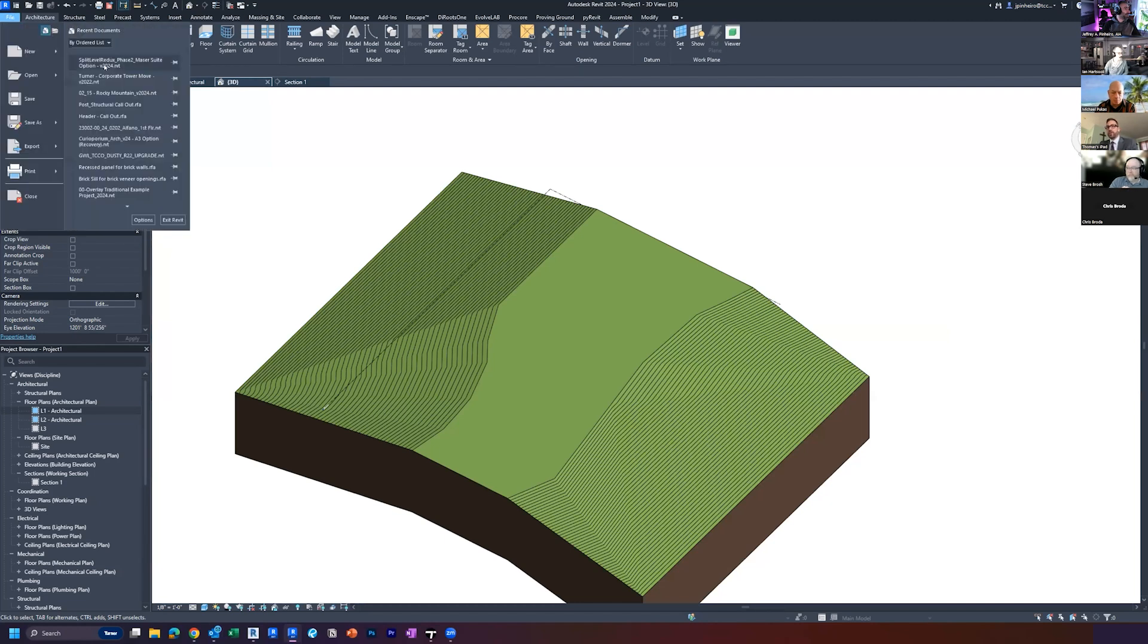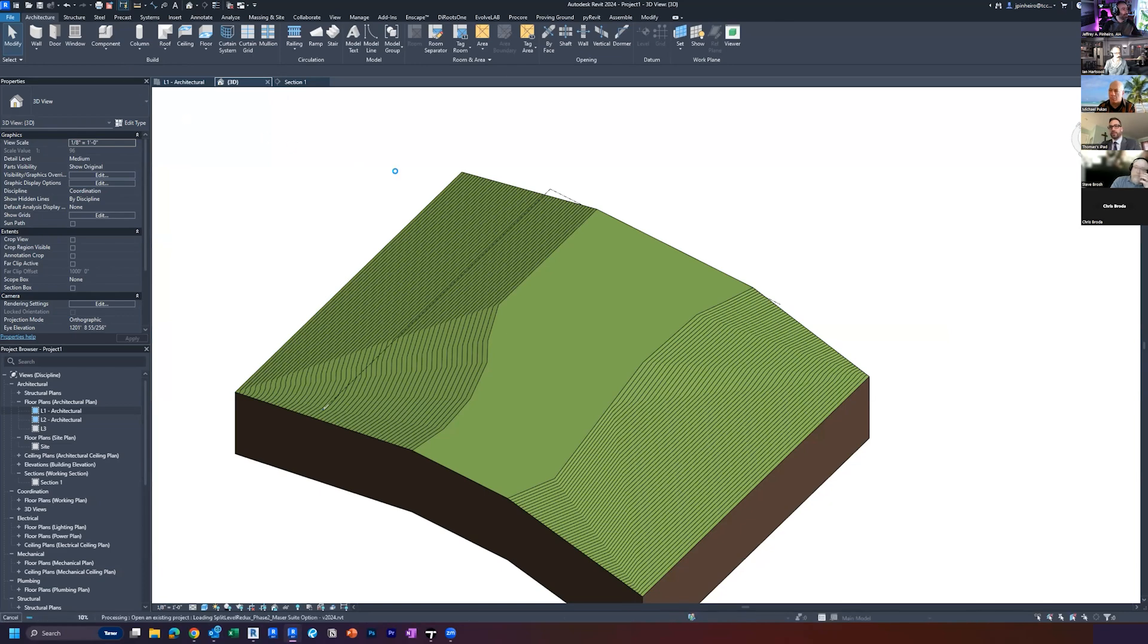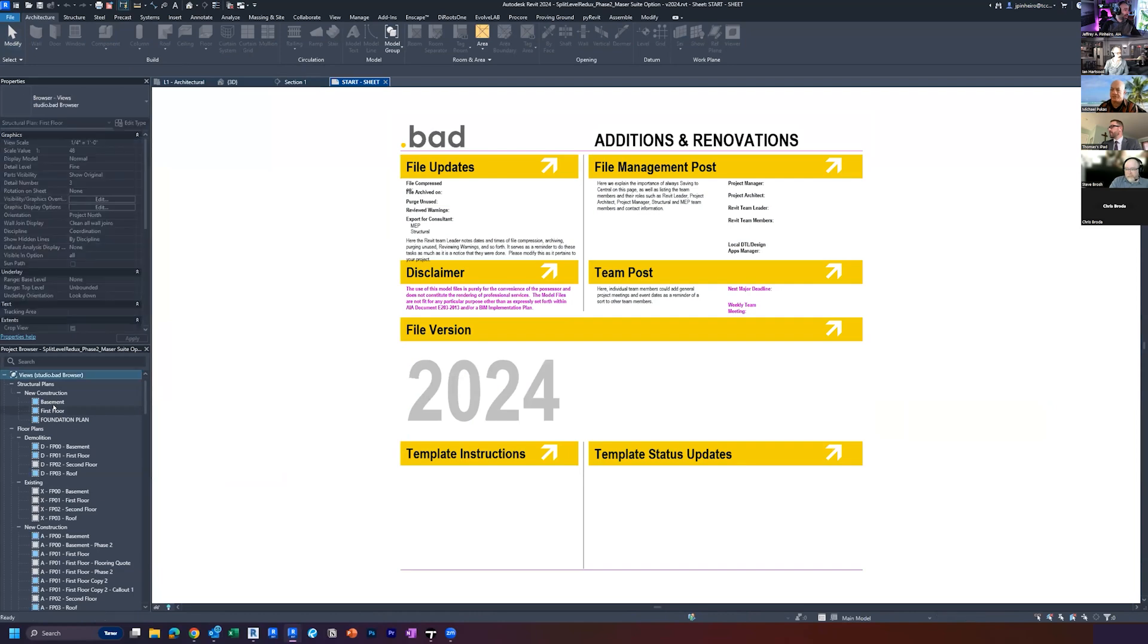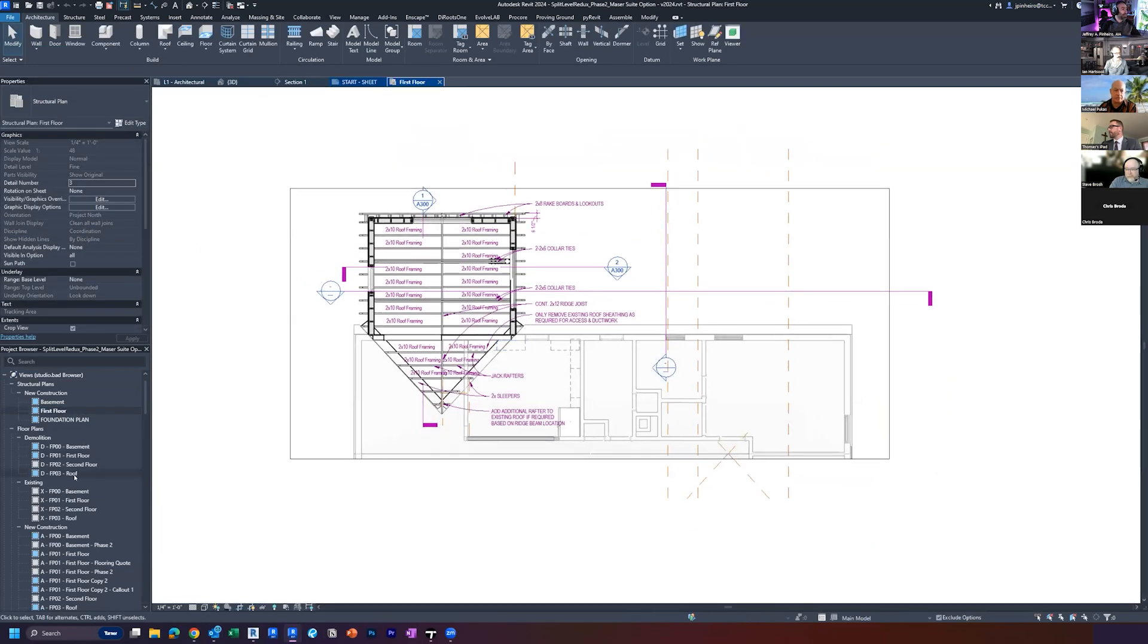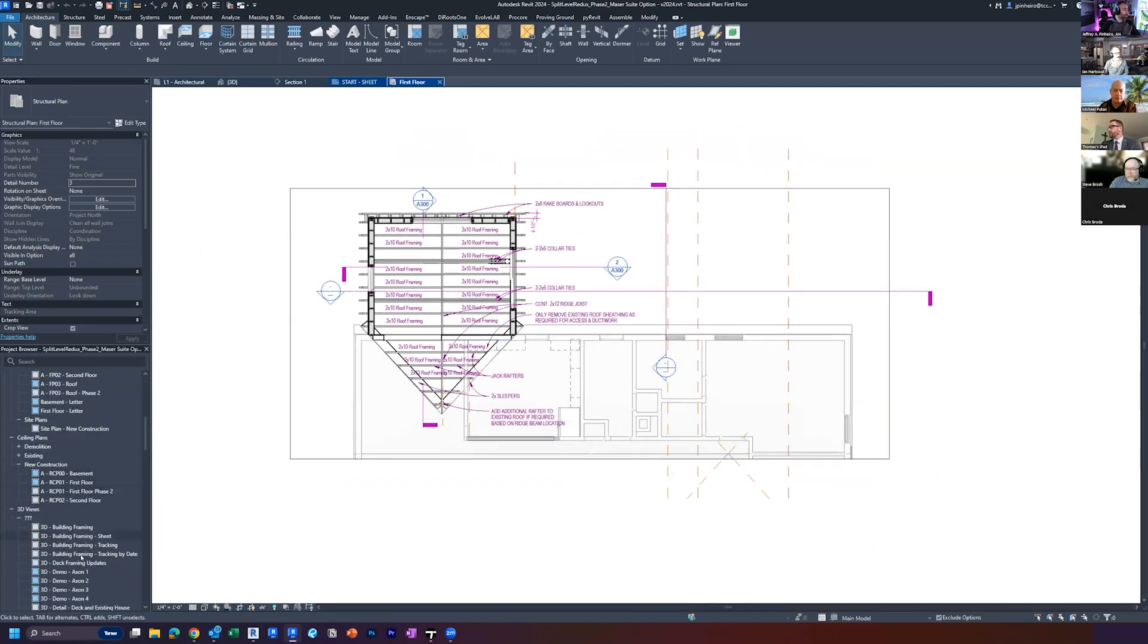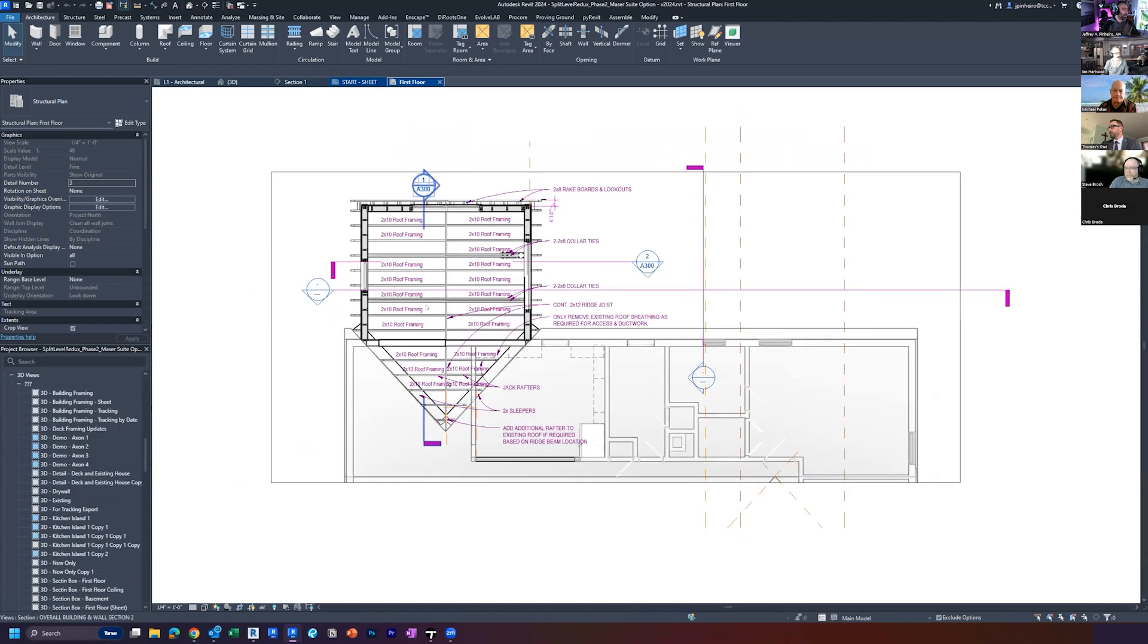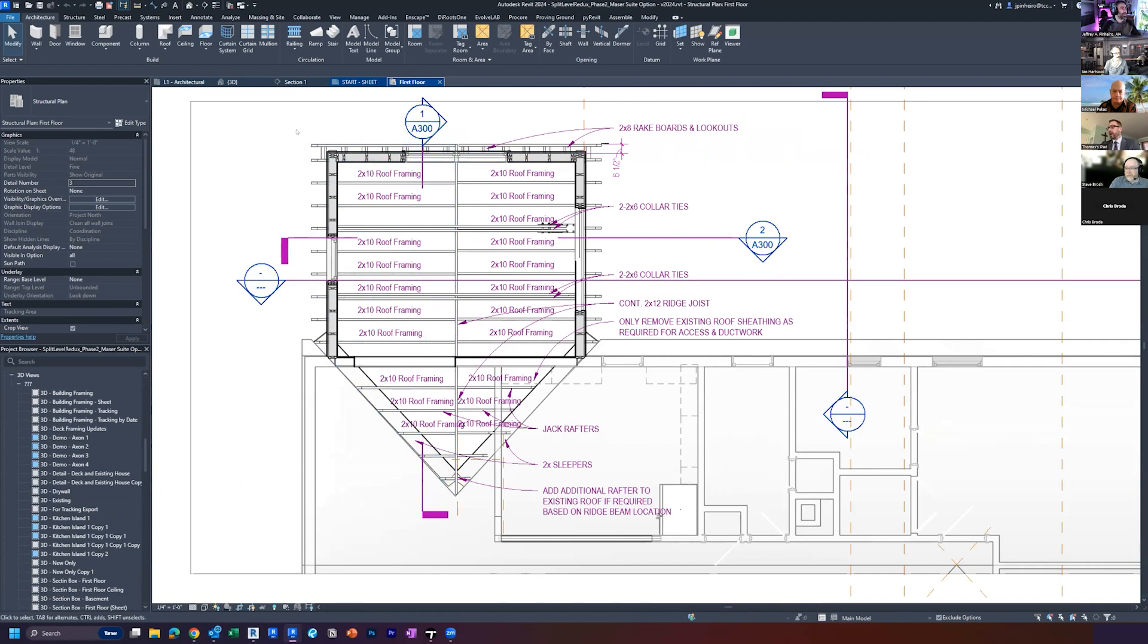Is there a way to reset a section box, to get rid of it? Yeah, I'll show you real quick. I'm going to open a file that has stuff in it. But you can only have one section box at a time in your 3D view, right? Correct. That's why we're saying if you want to maintain that section box, you want to duplicate the view.